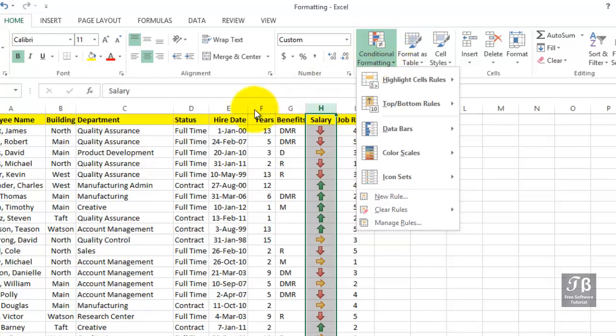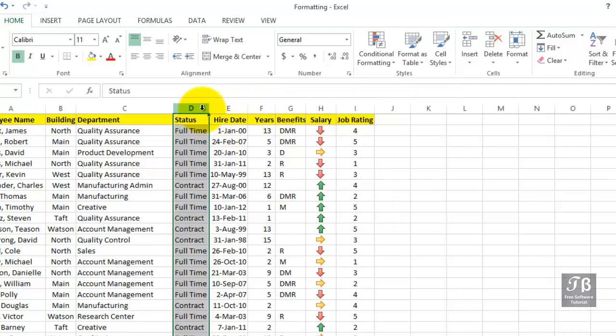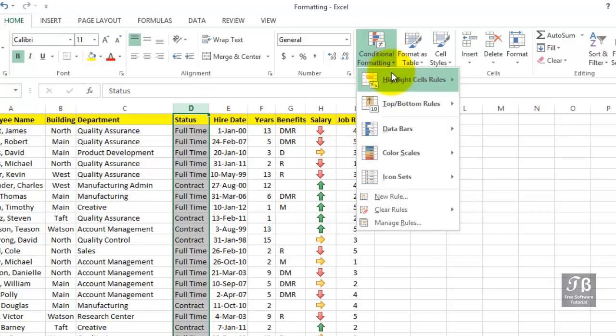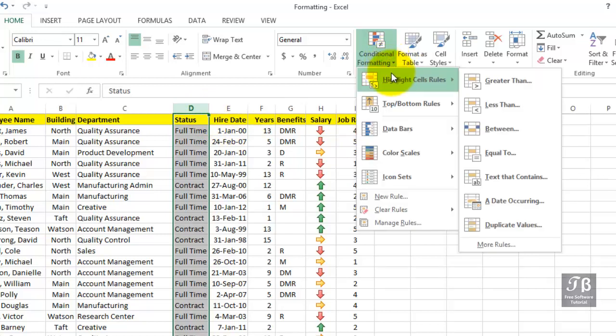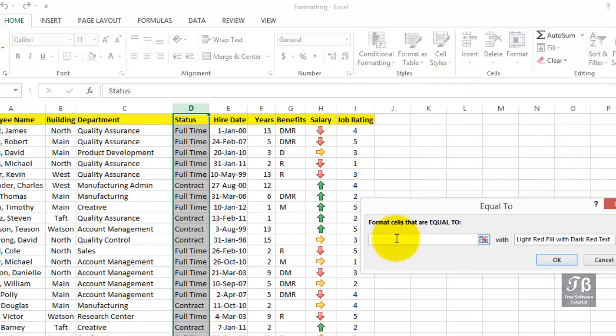And you can use these for text entries as well. If in column D, if you want the hourly entries here, or the contract entries to stand out more prominently, we could use conditional formatting here. Highlight the cell rules, the cells that are equal to, and we'll simply put in the word contract here. And you see immediately how they're being highlighted.